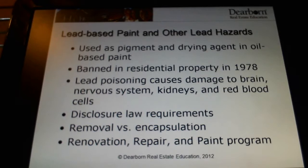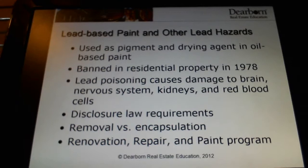Lead poisoning is a serious condition that can damage the brain, nervous system, kidneys, red blood cells, and more. But it especially is very dangerous for children. Children are very susceptible to lead poisoning. So it's children that we're primarily concerned with when we talk about lead-based risk in a residential property.